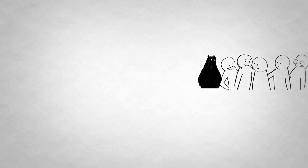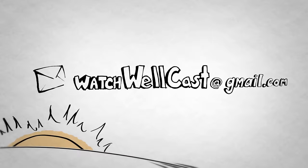Tweet us at WatchWellCast. Email us at WatchWellCast at gmail.com. Or leave a comment down below. We'll see you next time.